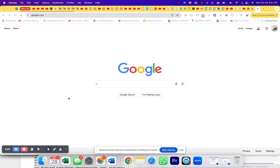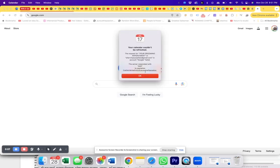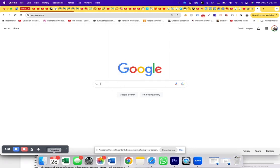Hey you guys. So super annoying situation right here. When I click on the calendar app, this is the message that pops up: 'Your calendar could not be refreshed.' The request is for a grooming appointment — I got a puppy a couple of weeks ago and signed up for Petco. They automatically sent me this request and somehow it didn't sync. Now every time I click OK, it keeps popping back up. How can I get rid of it?